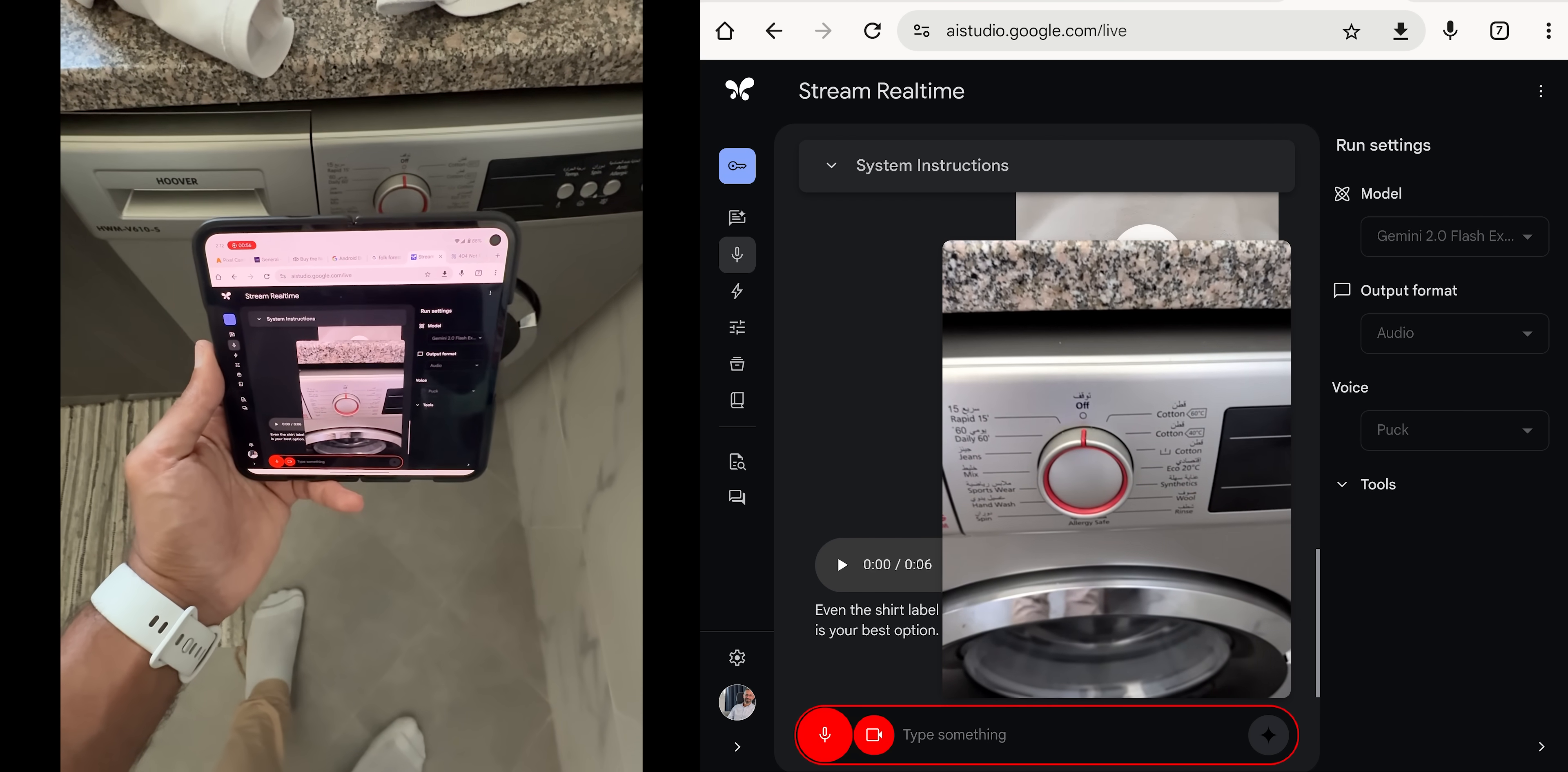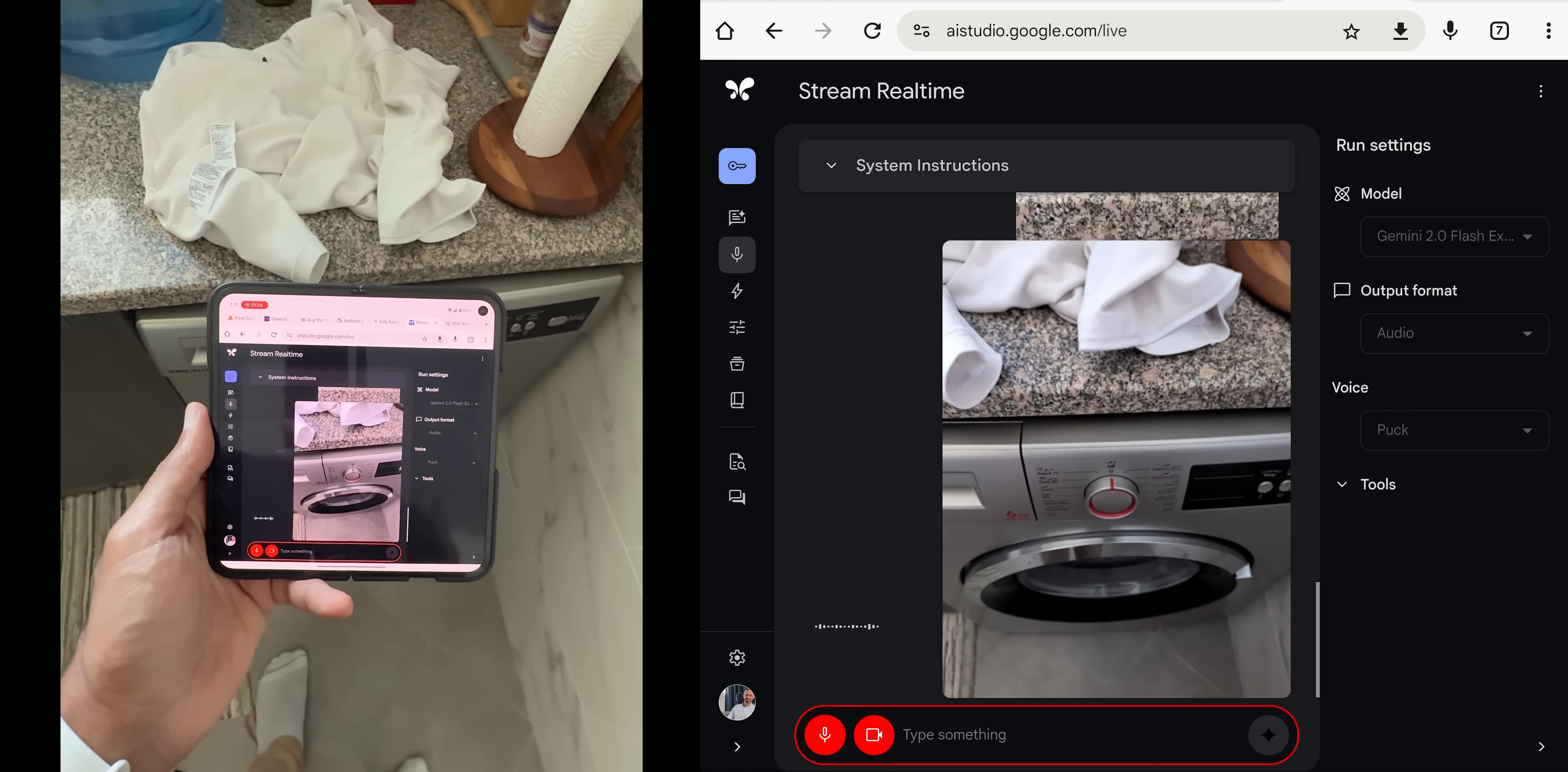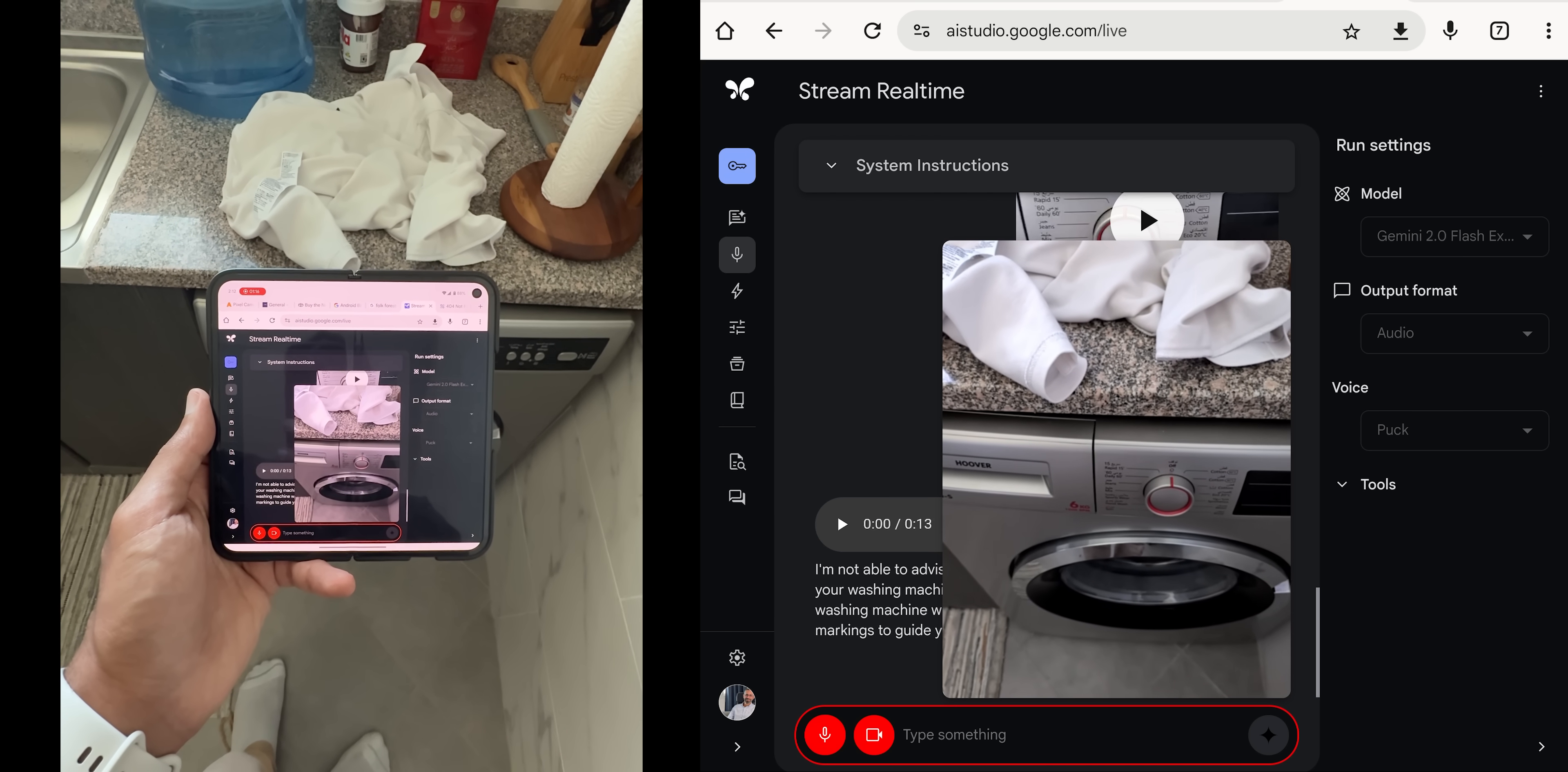Okay, and do you know how much solution I need to put? I'm not able to advise on the amount of detergent you should use in your washing machine. However, there is usually a dispenser in the washing machine where you add the detergent, and it will likely have markings to guide you on how much to use, depending on the load size.